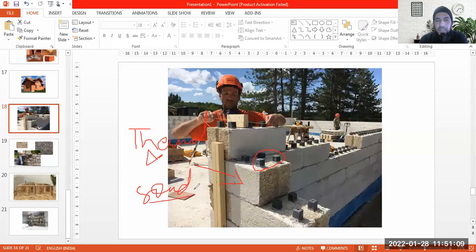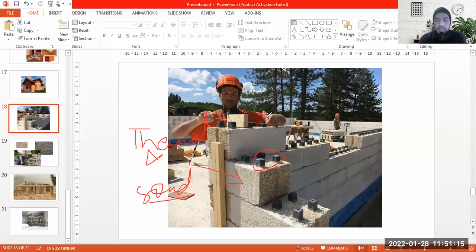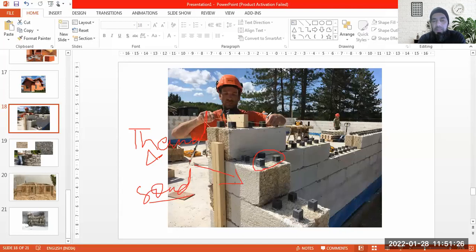Hemp block walls are light in weight and need not take loads from the top. So partition walls that are not meant to take load can be made from these. They are very good in thermal insulation. This covers the different types of hollow concrete blocks and their applications.